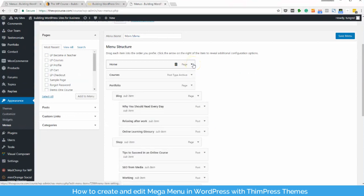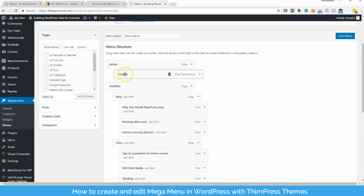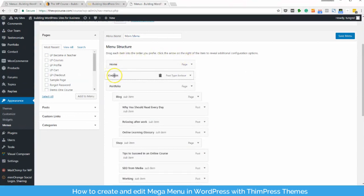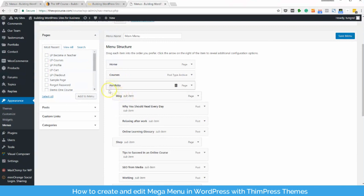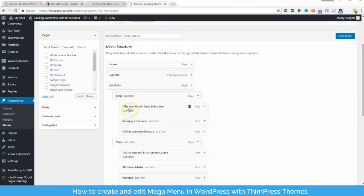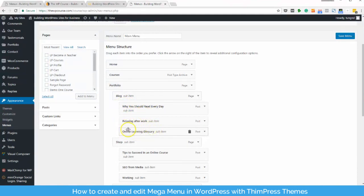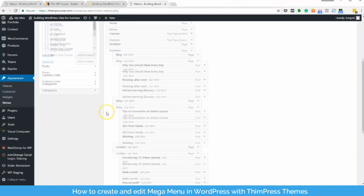You can also turn one menu item into sub item of another item by dragging it under that item. For example, here blog is the sub item of portfolio. Meanwhile, read everyday, relaxing after work and online learning glossary are of the same level, but they are all sub items of blog.